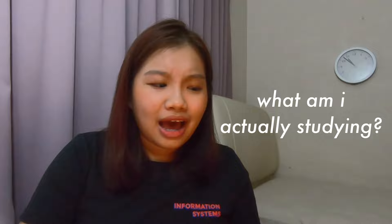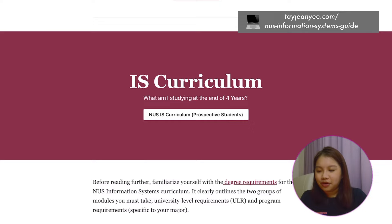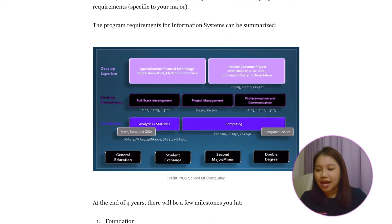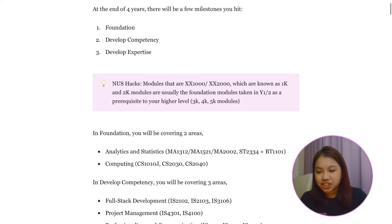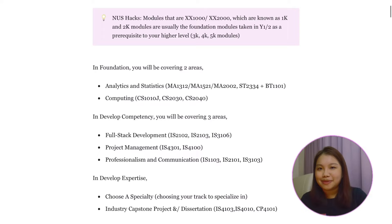The first time I read the curriculum I was thinking, okay, so what am I actually studying? Let me draw attention to the charts on my website — I got this off one of the briefings from the NUS School of Computing. At the end of four years, you'll be hitting a few milestones. The first is foundation, in terms of analytics, statistics, and computing. After that, you'll develop competency with full stack development, project management, as well as professionalism and communication. Lastly, you will develop expertise with your specializations and your industry capstone project.